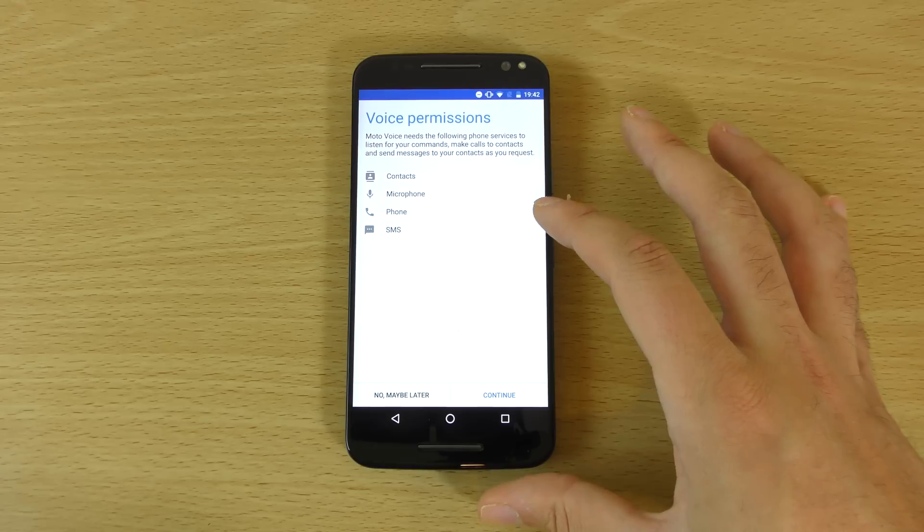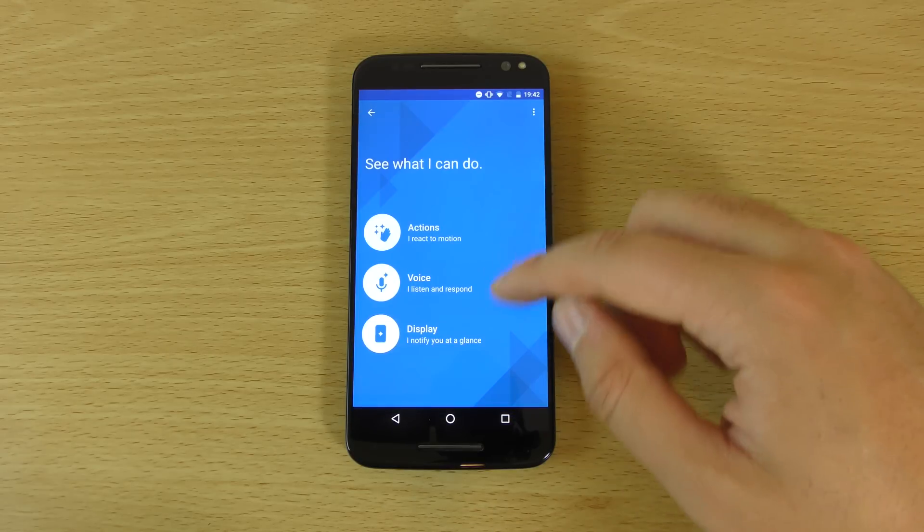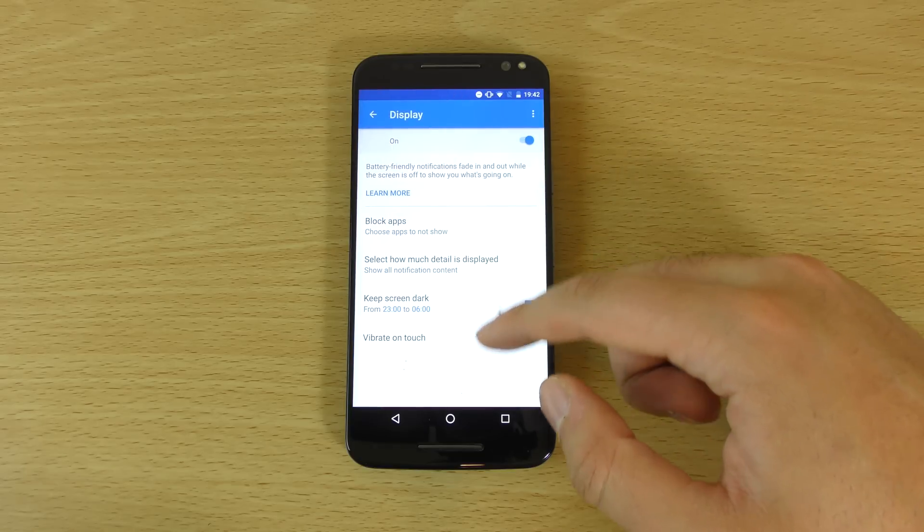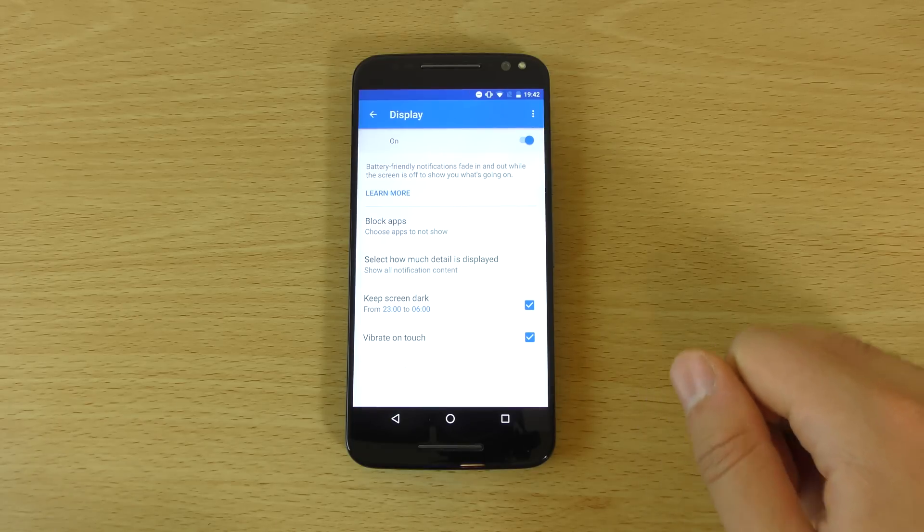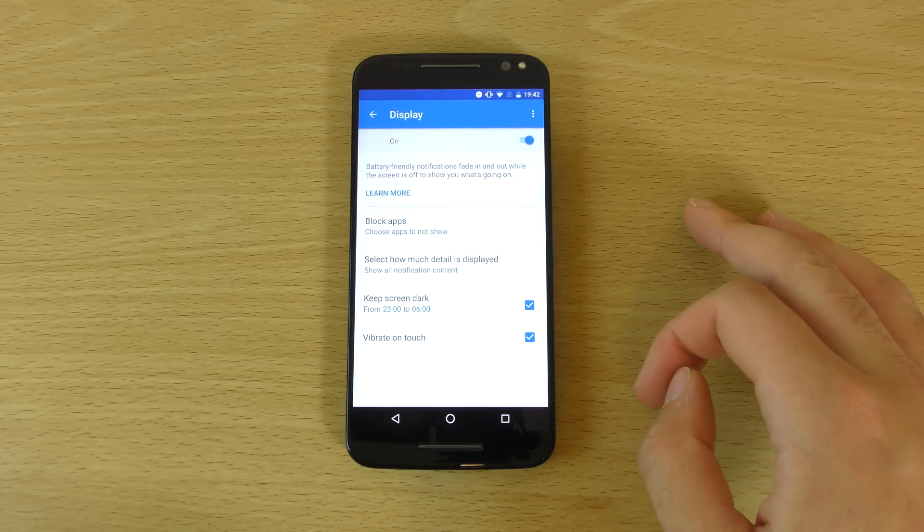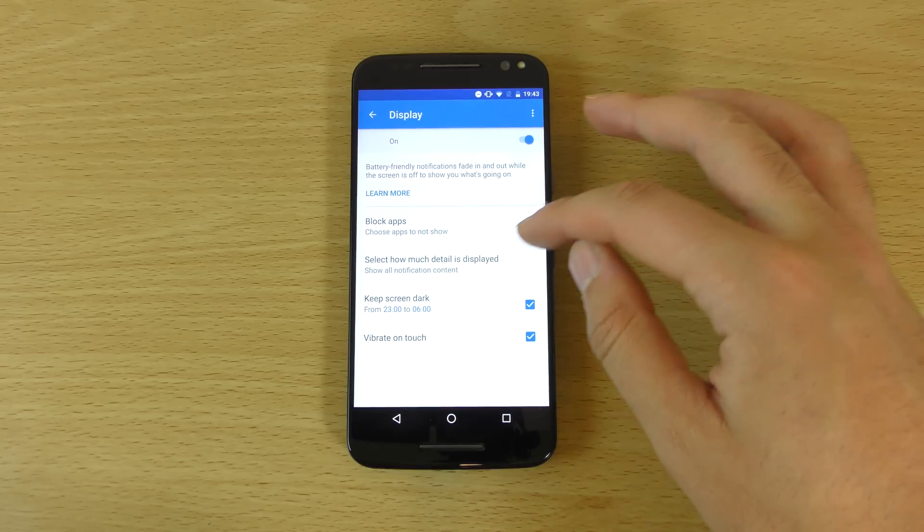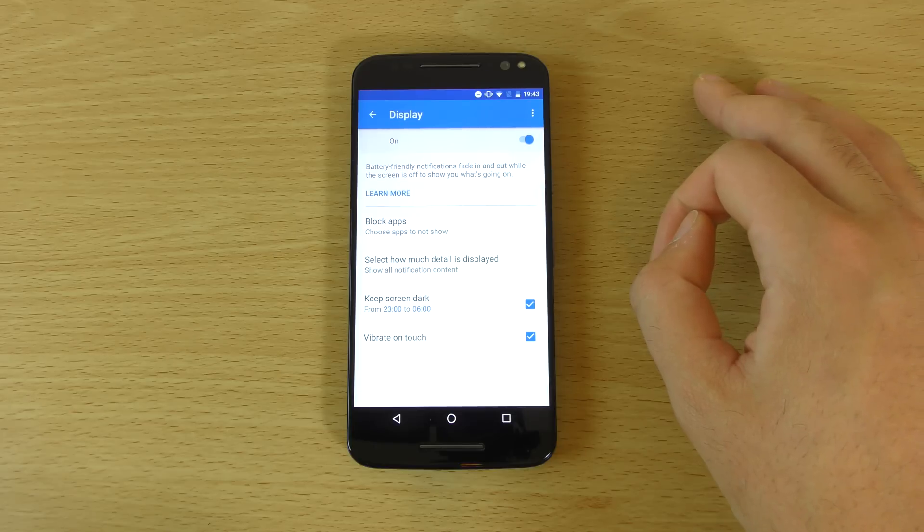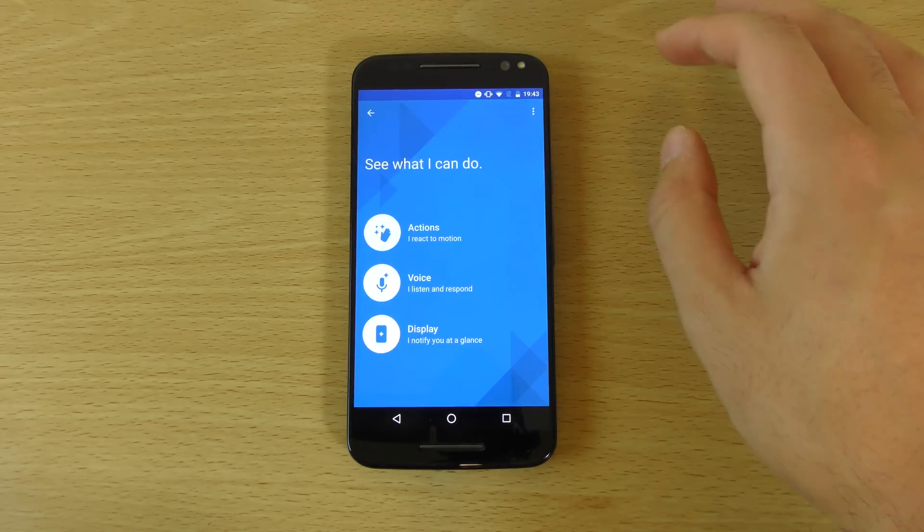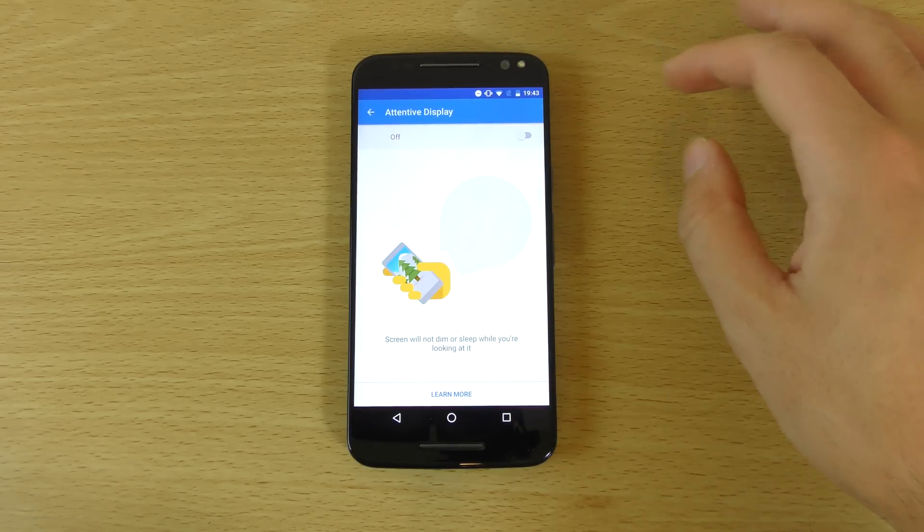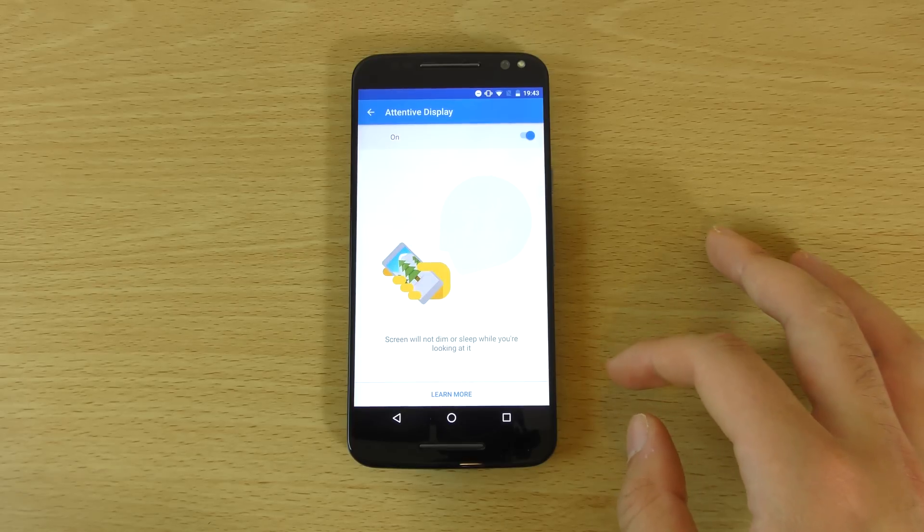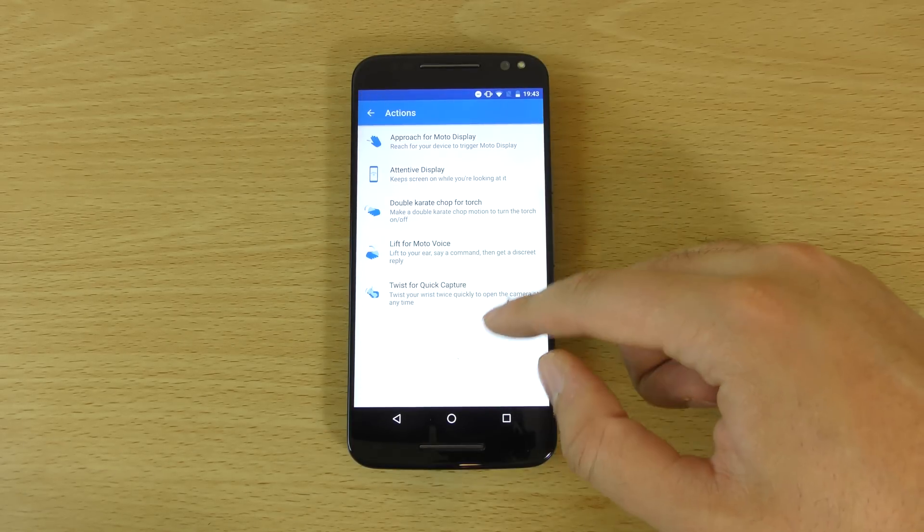So I think also we get a new setting as well called attentive display, which basically dims the screen when you're not looking at it, which should be somewhere on the device. I'm not sure exactly where it is, but it should be somewhere in the moto actions, actually, maybe. There we go. So when you're not looking at it, it will kind of dim. That should be good for your battery life, I think.